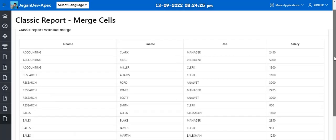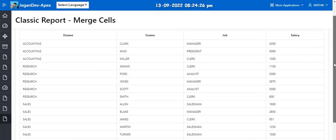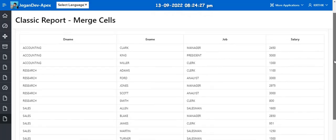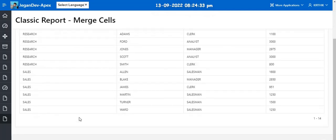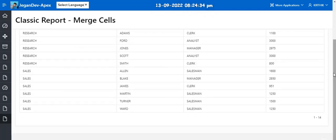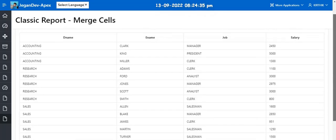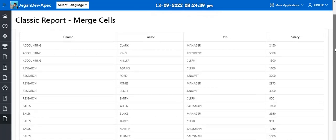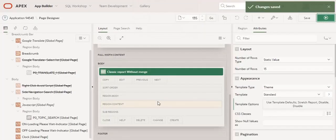So now you can see the report with the generic information like accounting is repeated multiple times, research and sales is repeated multiple times. To avoid this and also to present the report to the user in a neat manner, I am going to use this merge cell concept.